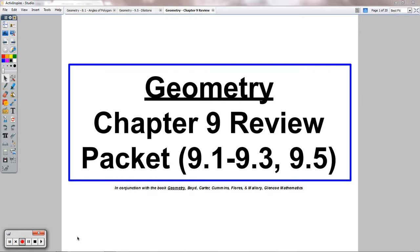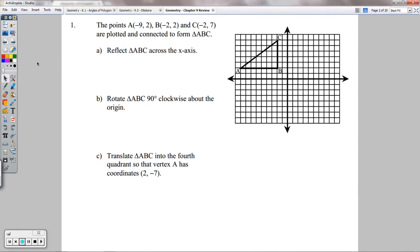Hello everyone, welcome to the Chapter 9 review packet. I'll be going through lessons 9.1 to 9.3 and also 9.5 in our book, talking about reflections, translations, rotations, and dilations in this review packet. If you're one of my students, I hope you find this helpful as you prepare for the test. If you're a student from a different class, different school, or even a different state or country, welcome.